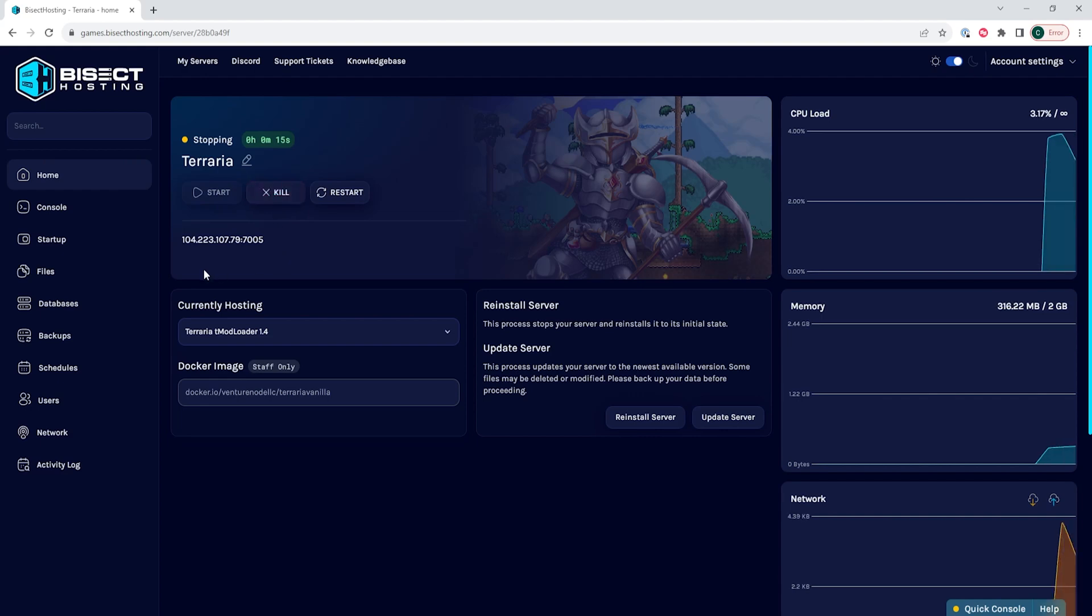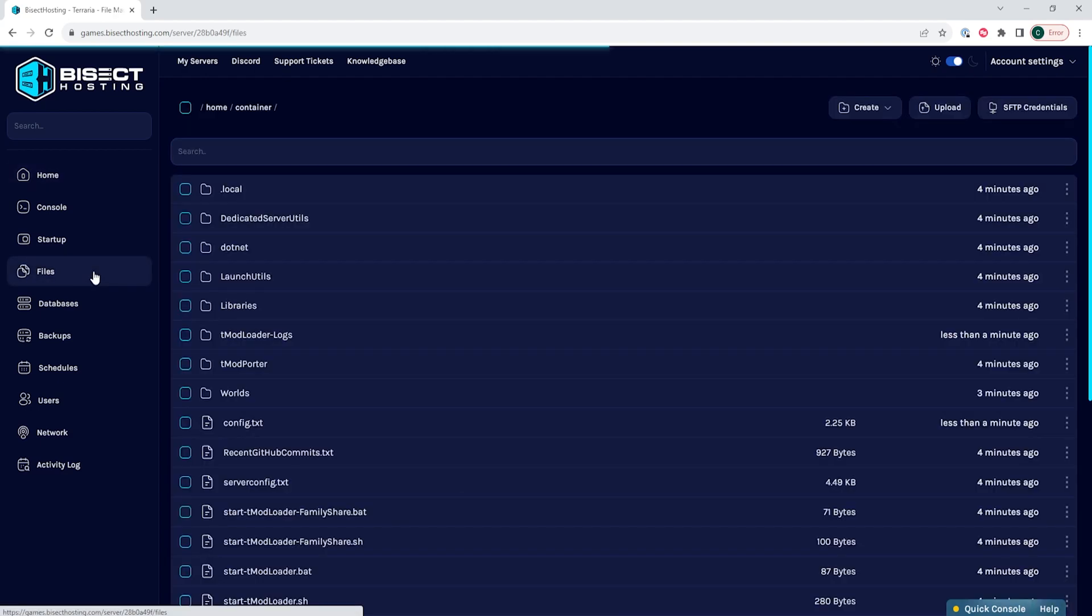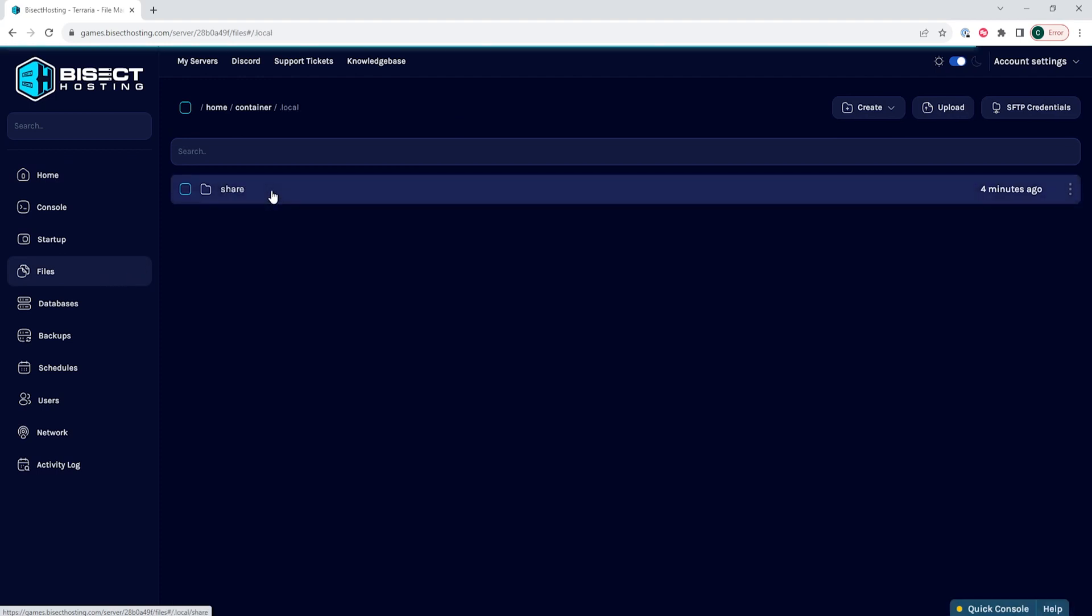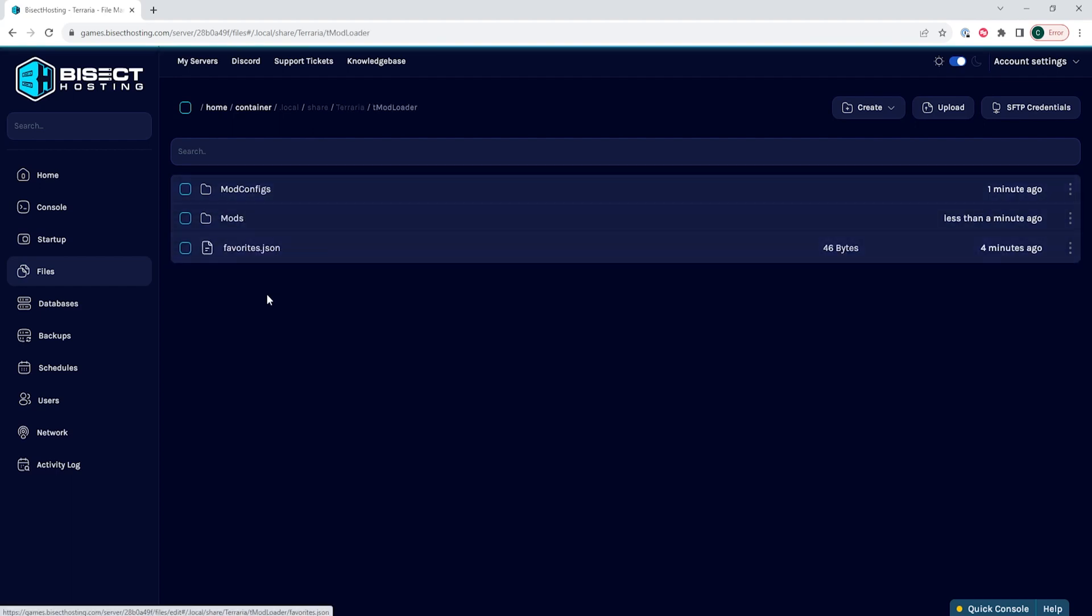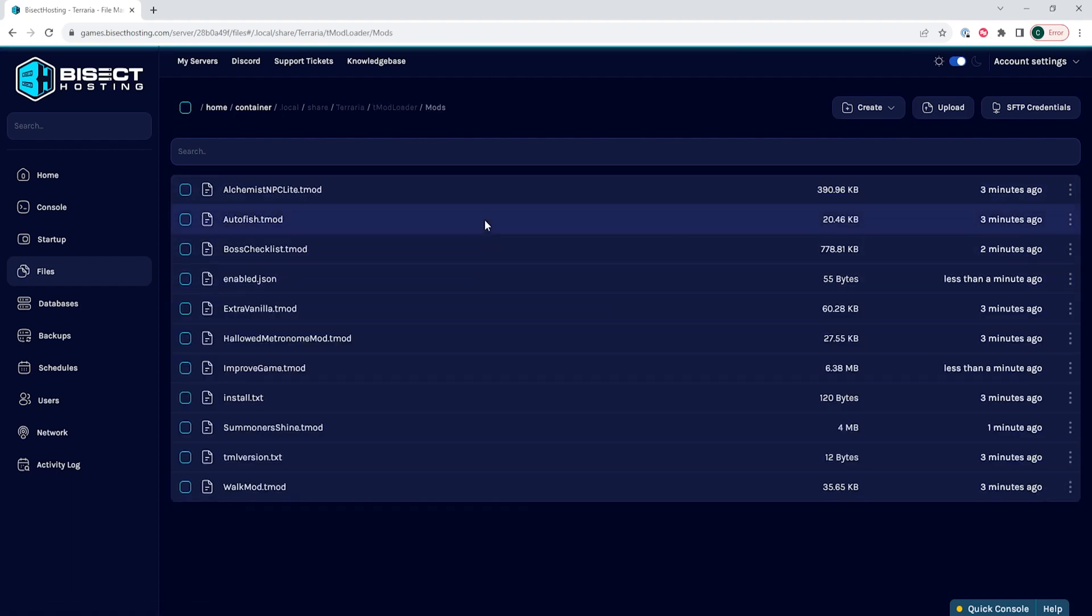We are then going to go to the Files tab, and we're going to go to the .local folder, then the Share folder, then the Terraria folder, then the Tmod Loader folder, and finally the Mods folder.